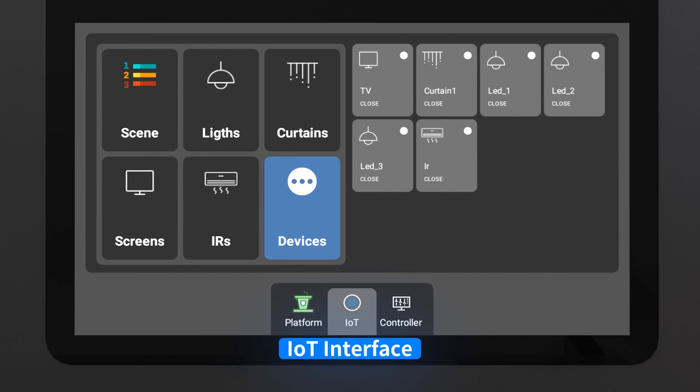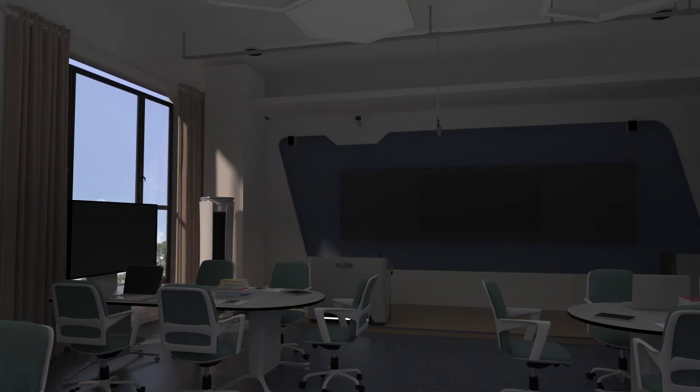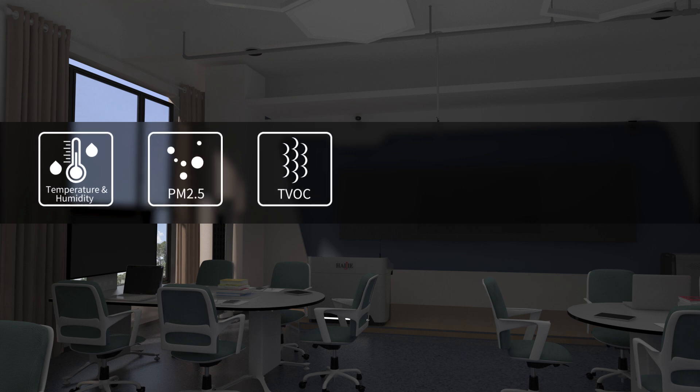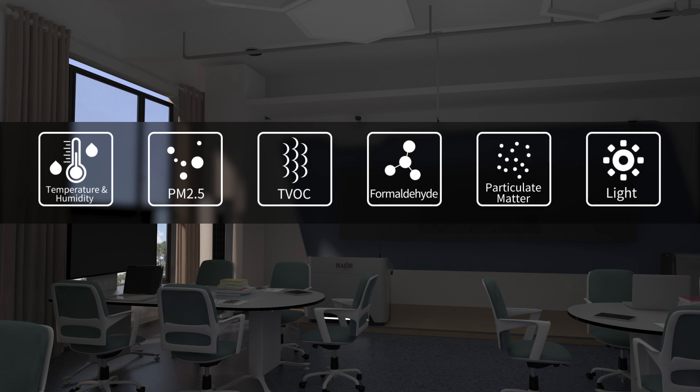The IoT function can monitor the environmental quality of the classroom, including temperature and humidity, PM2.5, TVOC, formaldehyde, particulate matter, light detection, and more.